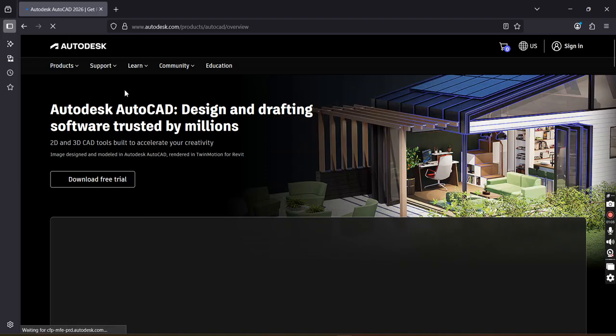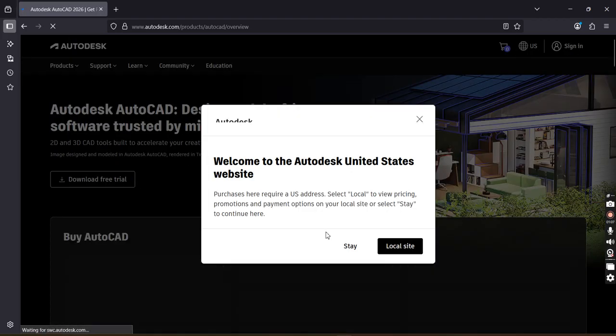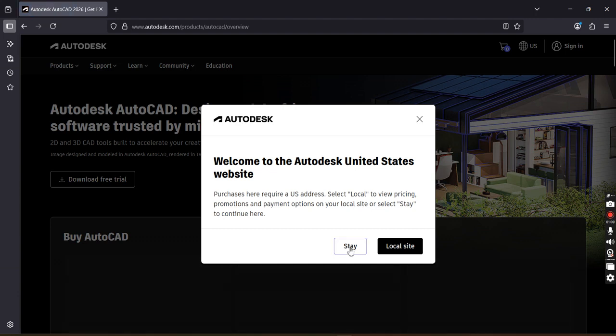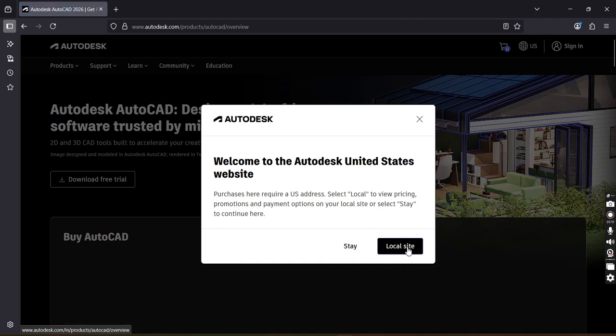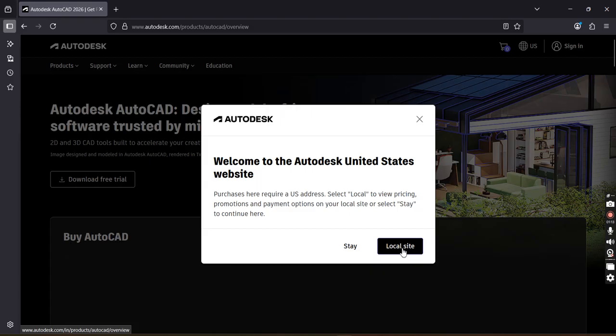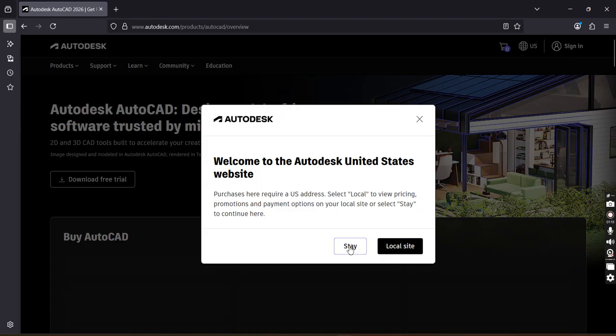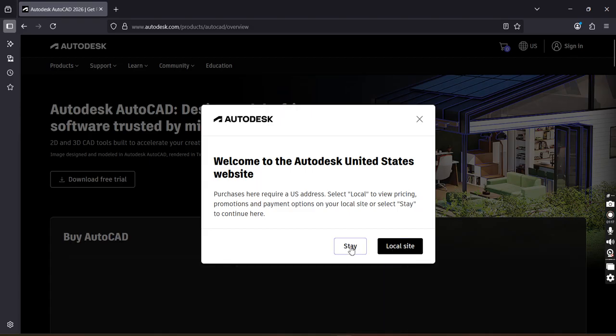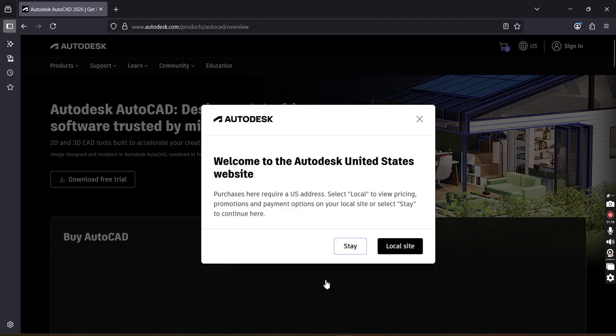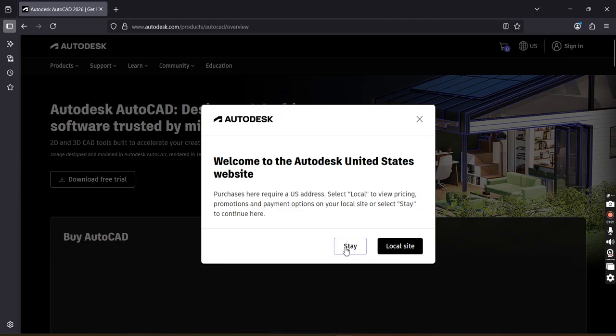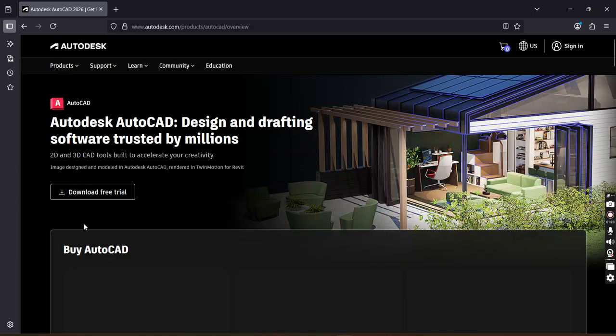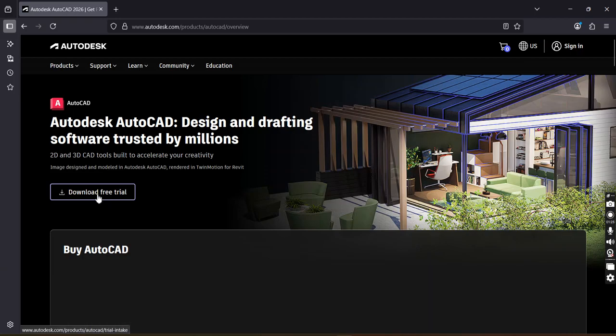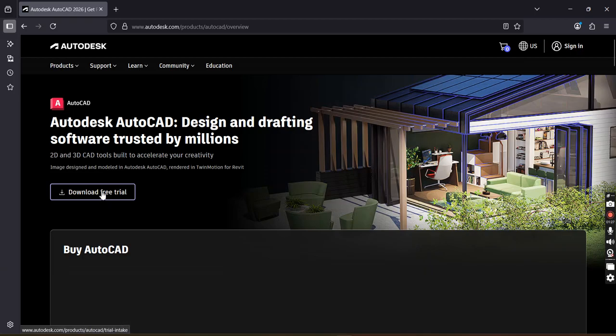The page is still loading. Again it is asking the same thing: do you want to stay here or visit the local site? On the local site it is paid, so we will stay on the US site only. Click here. Now here we have the option Download Free Trial. Click here.